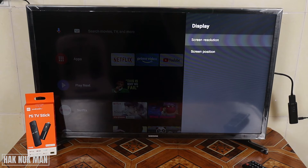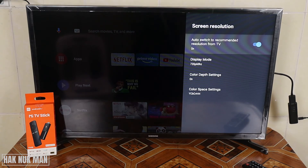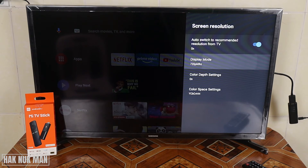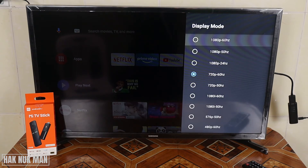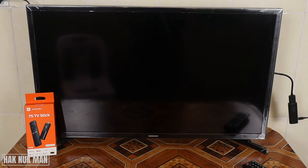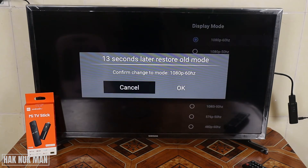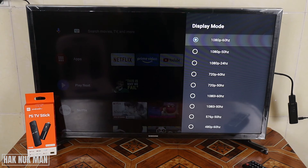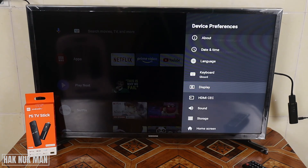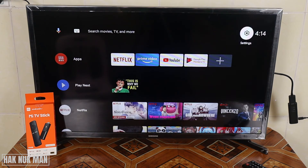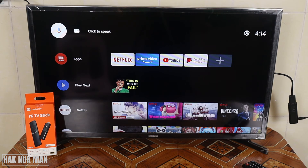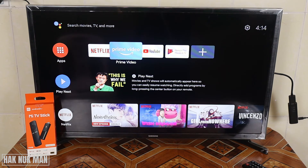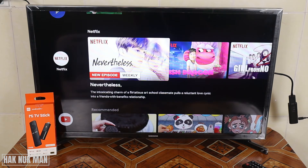You can set the screen resolution here. Go down to Display Mode. The maximum is 1080p 60Hz. Select the maximum and your screen will start to ask you to confirm the change. Press OK, and now it displays 1080p at 60Hz.